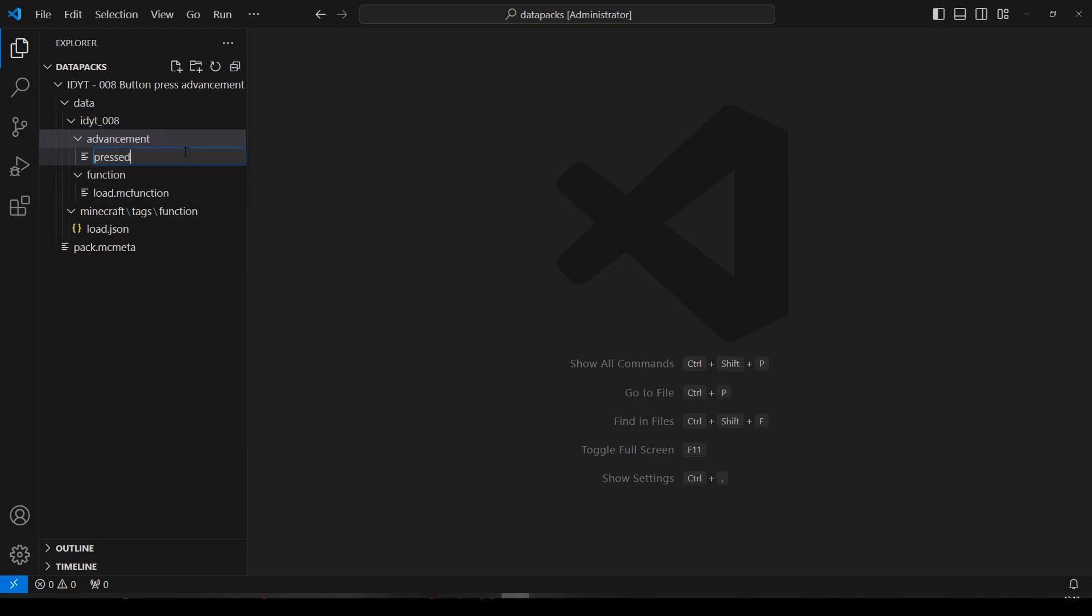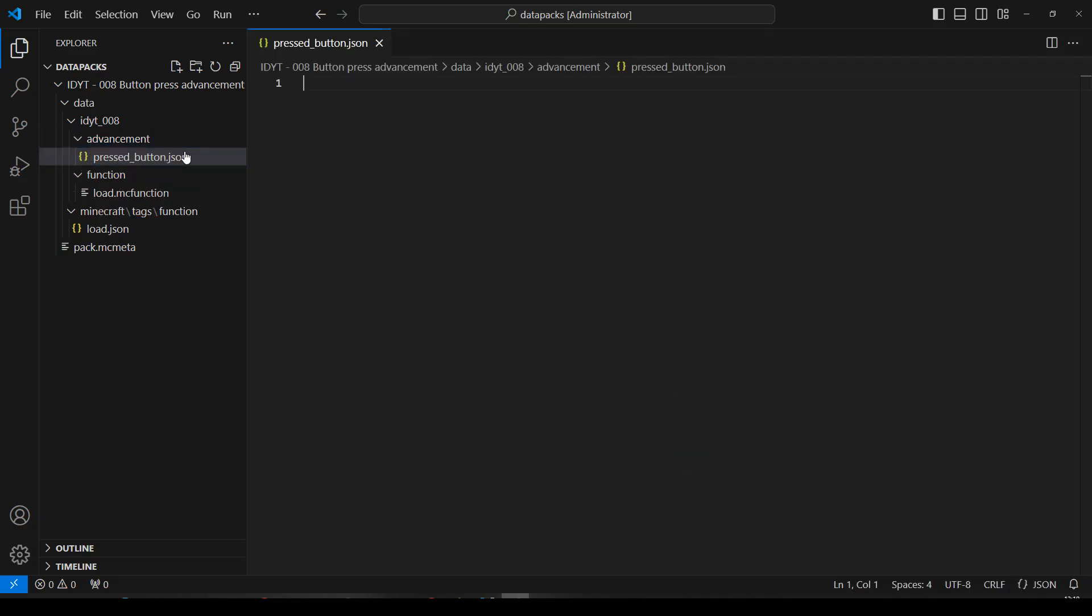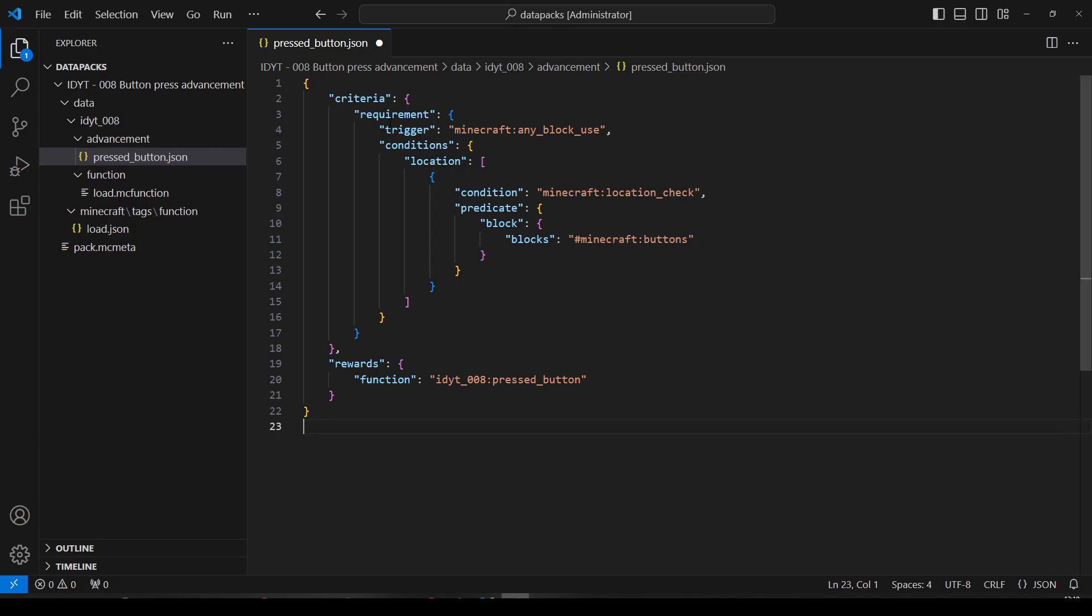And in there we'll create a new file. This will be my advancement. Let's call it, I don't know, pressed button. And it will be a JSON. And in there I will paste what I just made in Misode's generator. Okay, I'm looking on the right side over here on the scroll bar. I don't see anything red. It all seems good.